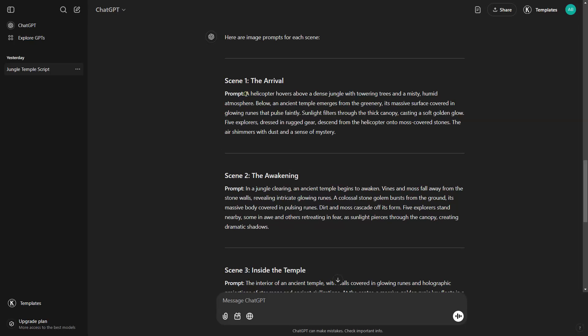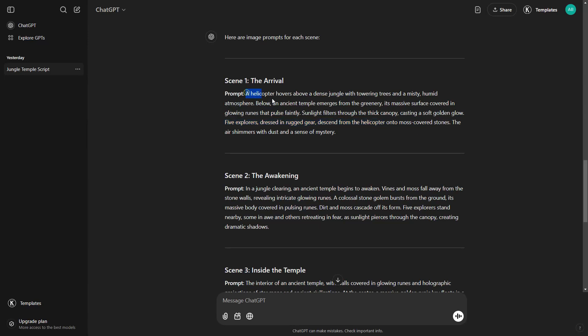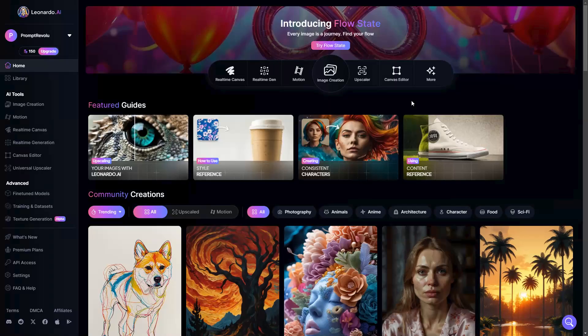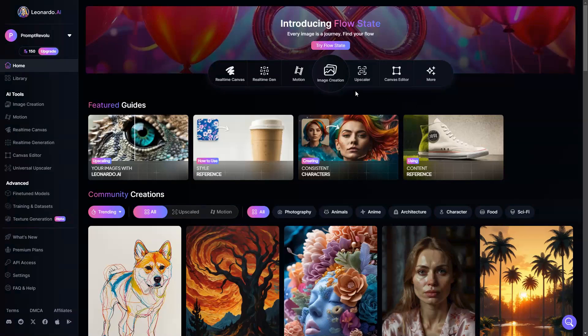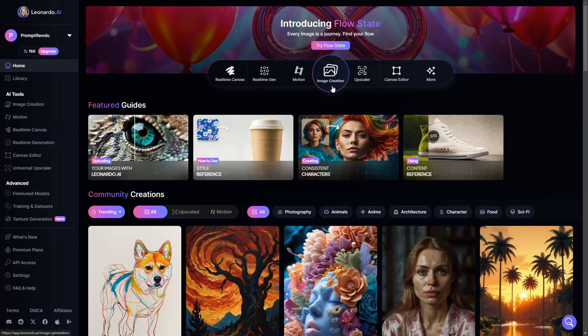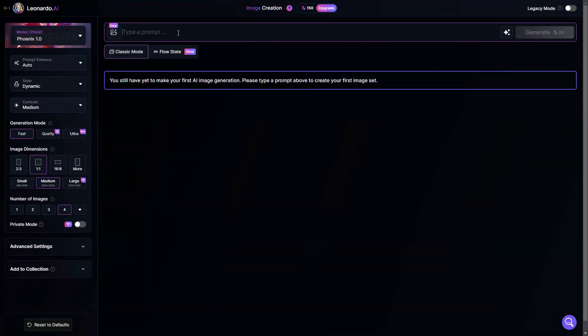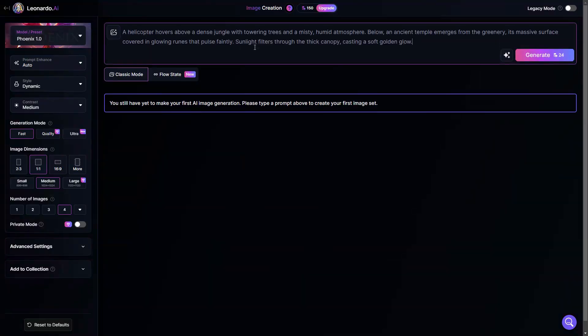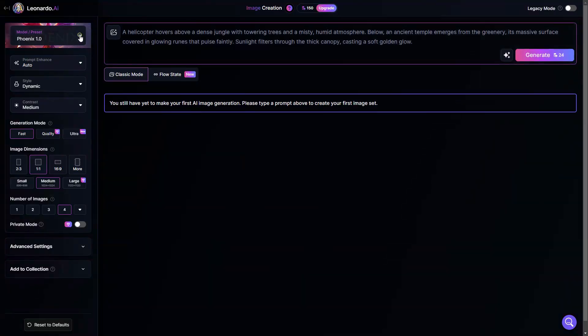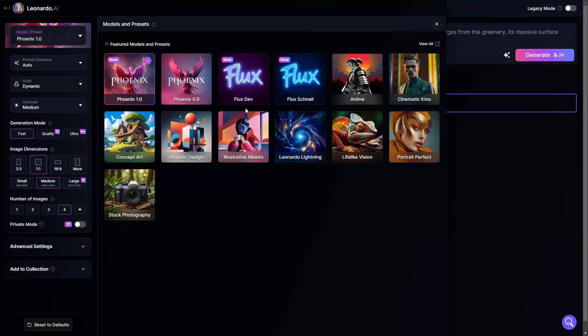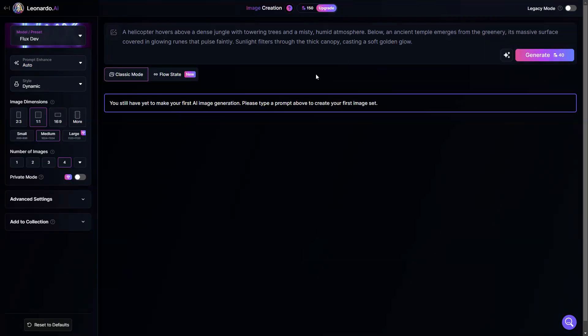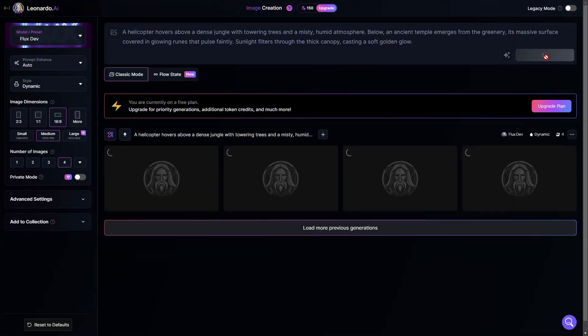If you see the first prompt, it describes a helicopter hovering above a dense jungle, and the last line shows five explorers descending from the helicopter. These two scenes cannot be captured in a single image. So, we will divide them into two separate prompts. Copy the first part as your initial image prompt and open Leonardo AI using the link in the description. Head to the Image Creation section from here or the left panel, and paste the prompt into this prompt box. On the top left, click Model Preset and choose the Flux model. Then set the image dimension to 16 by 9 and make 4 as the number of images to generate at once.